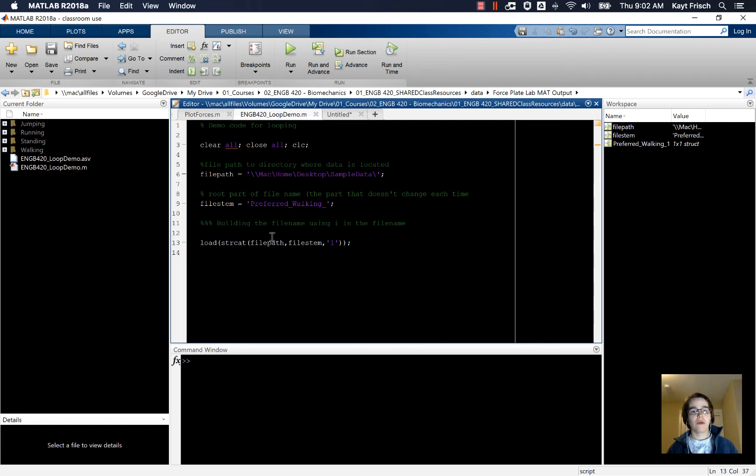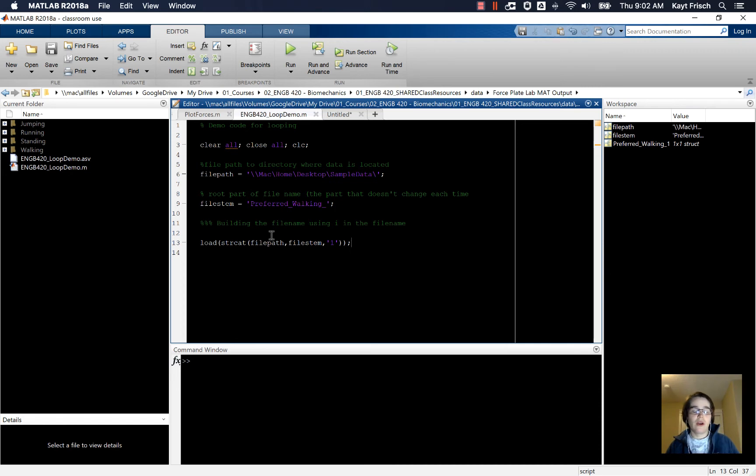But what I want to be able to do is have it load all of the folders, so I want it to load one, and then two, and then if I had more, three, four, five, and so on. So I'm going to use a loop to do that.